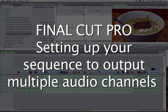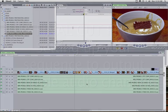Greetings. This is Shane Ross with a Final Cut Pro tutorial on how to export multiple channels of audio, both to tape and to a QuickTime movie.